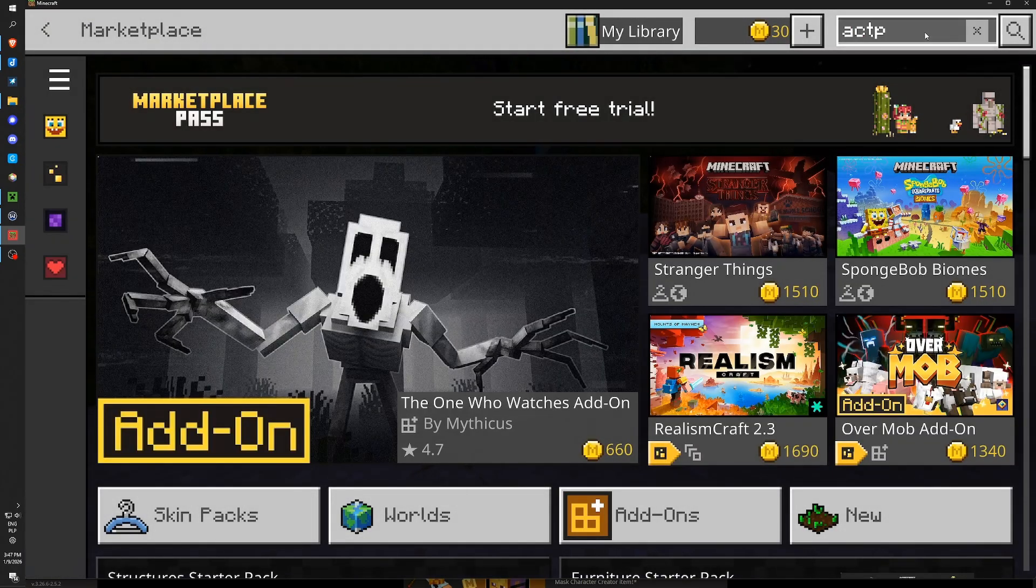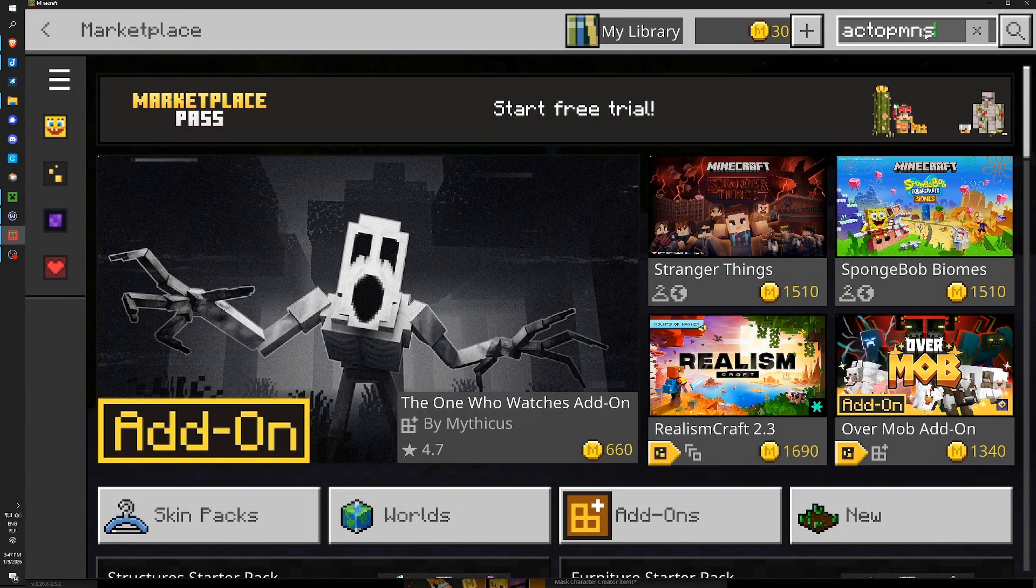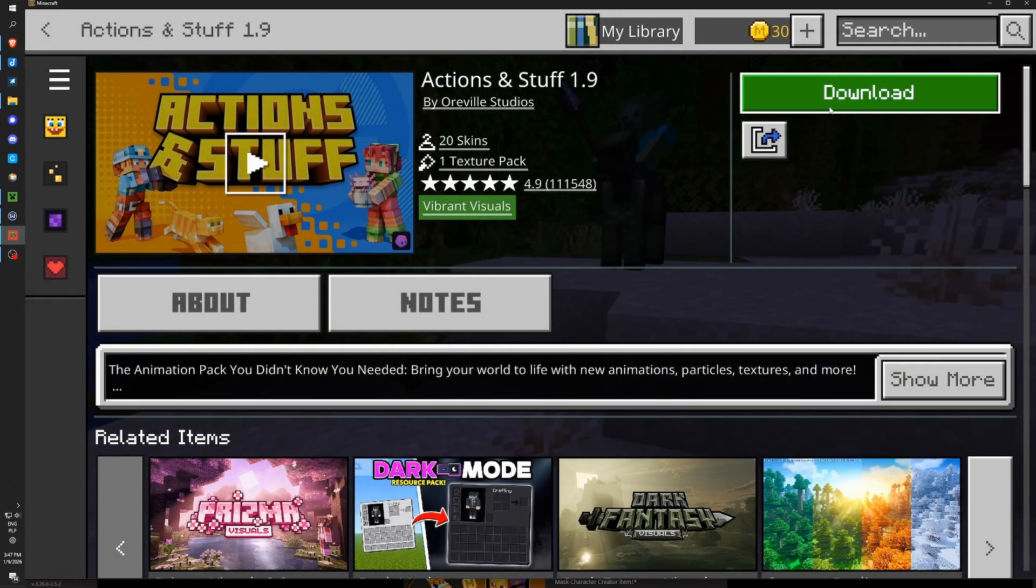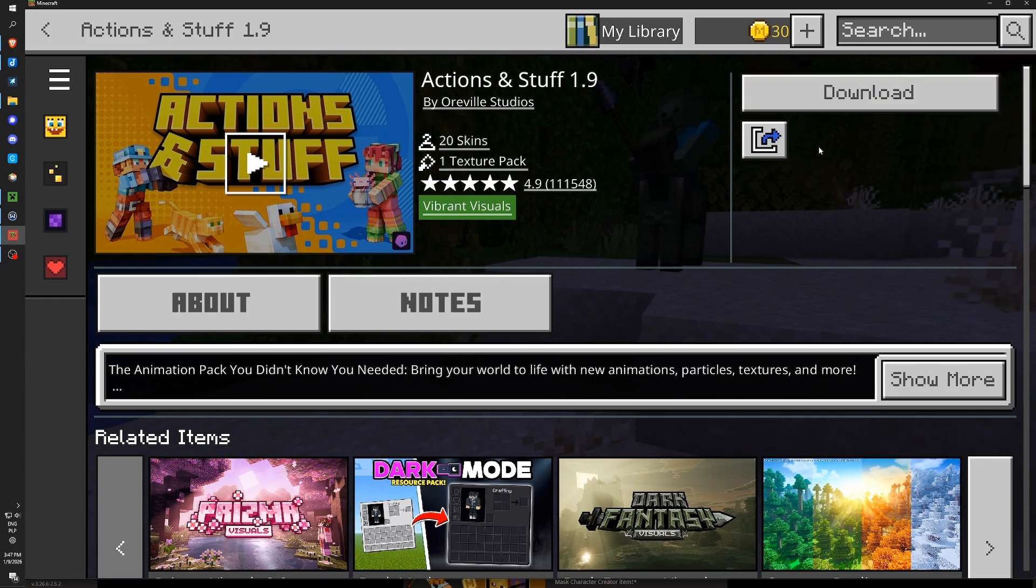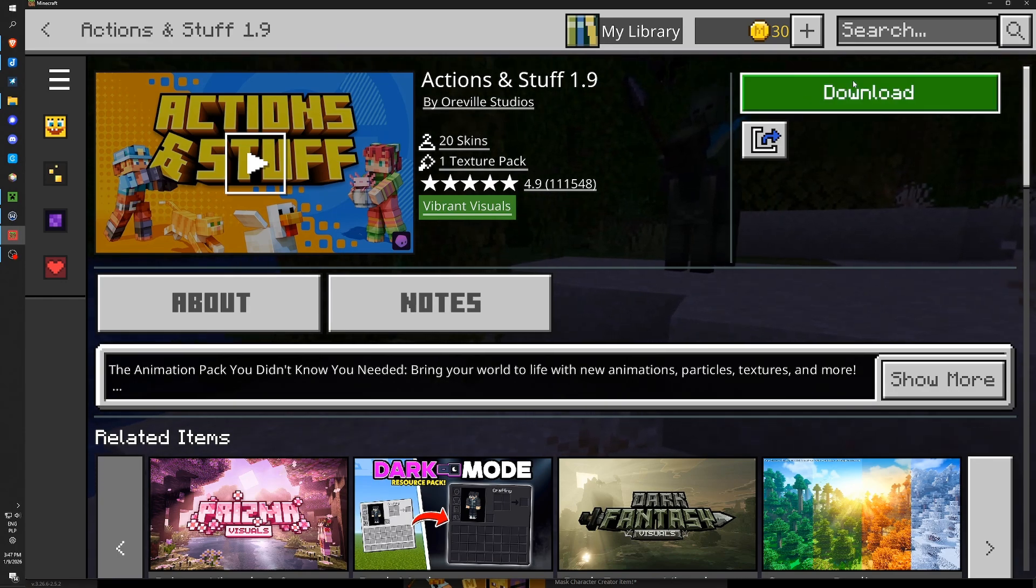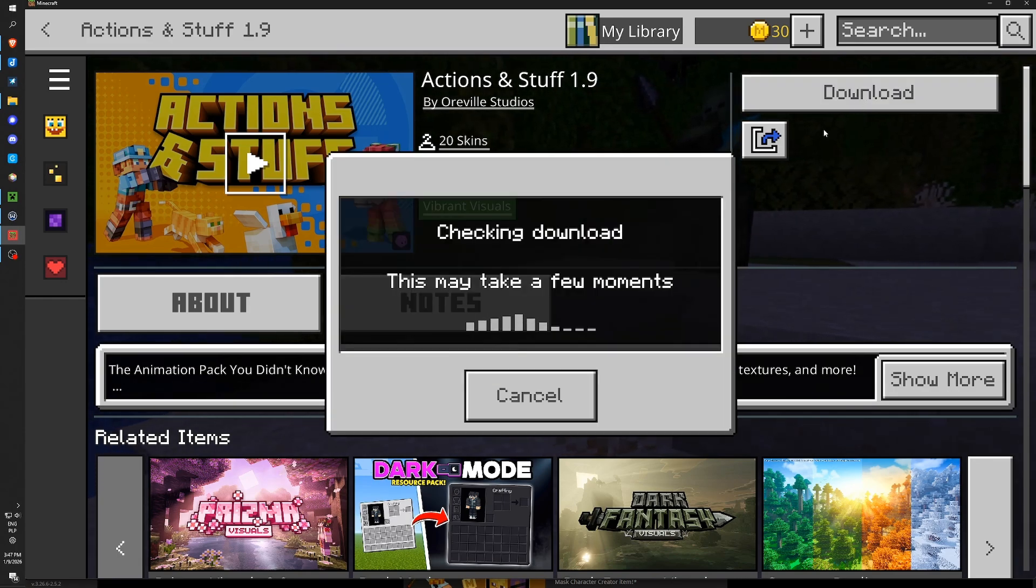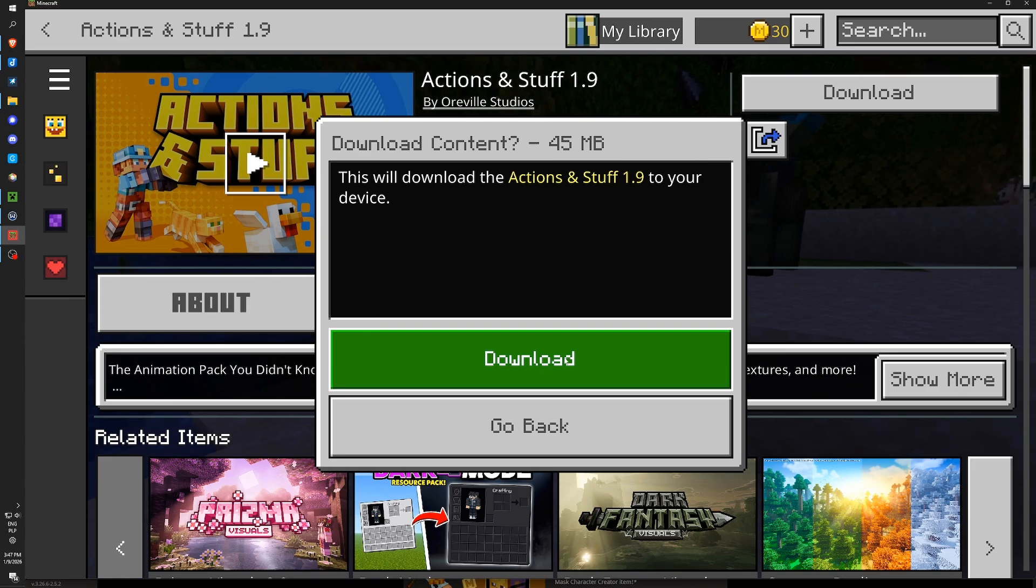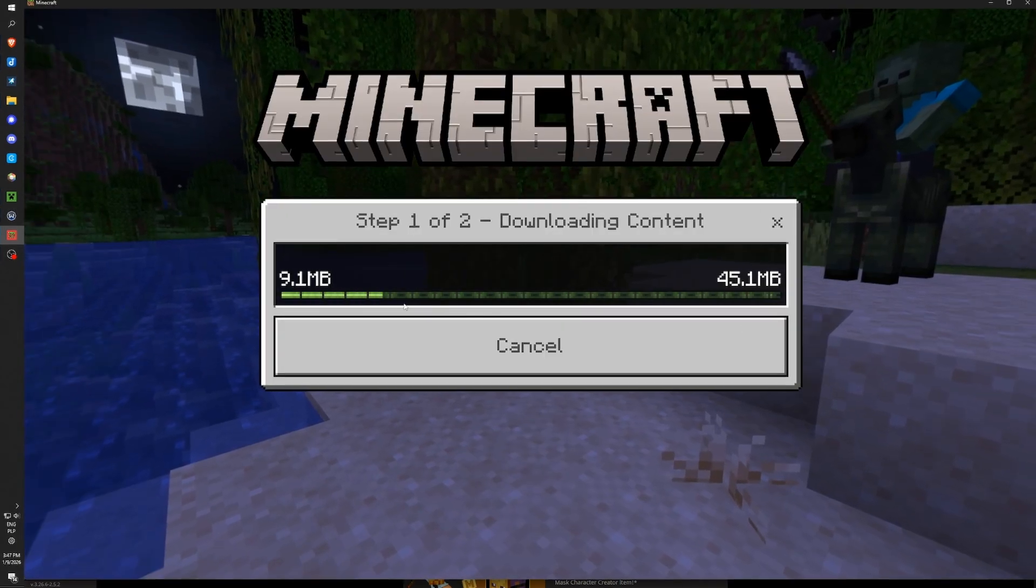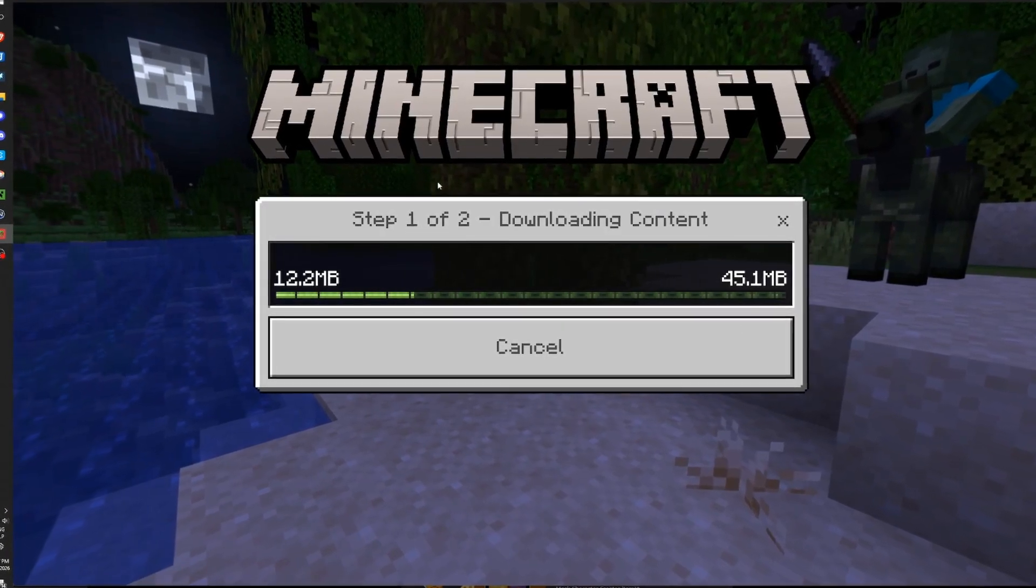Again typing Actions and Stuff. Selecting this one. And now for sure you can download it or update. Just clicking here. Of course if you bought this. Now it's updating, downloading. We need to wait some time.